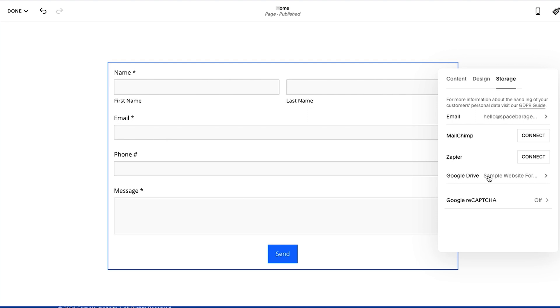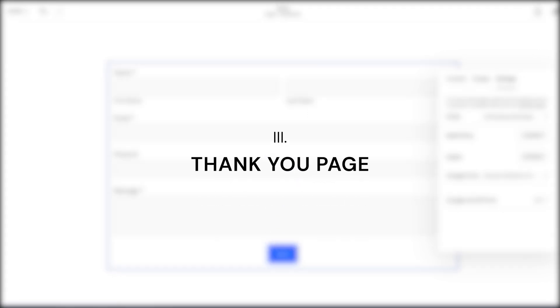So I always recommend having email and Google Drive as a backup. Even if you never look at it, it's great to just have it as a backup. So that way if a form gets submitted and if there's any type of error or something comes up, you know you have a backup to possibly check if it went into the alternative.